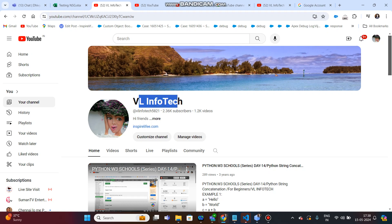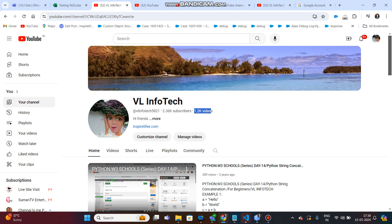My channel currently has 2,360 subscribers, 1.2K videos, and 4,000 watch hours.